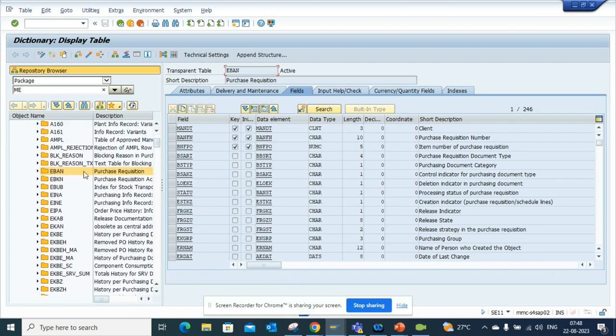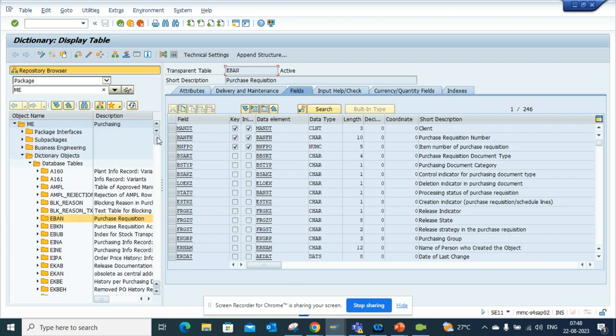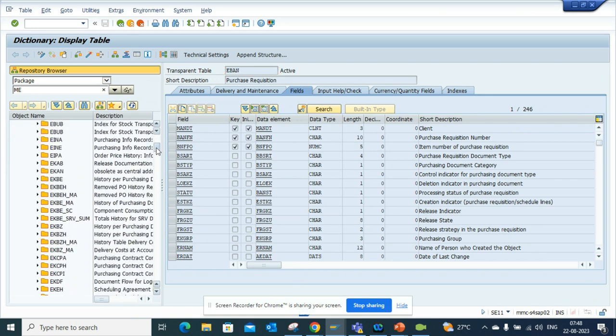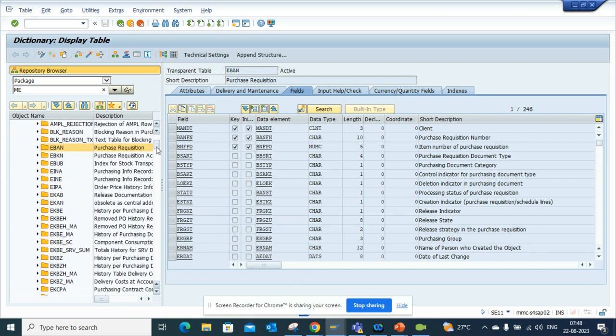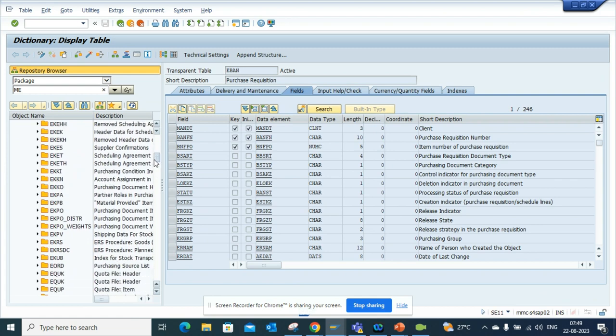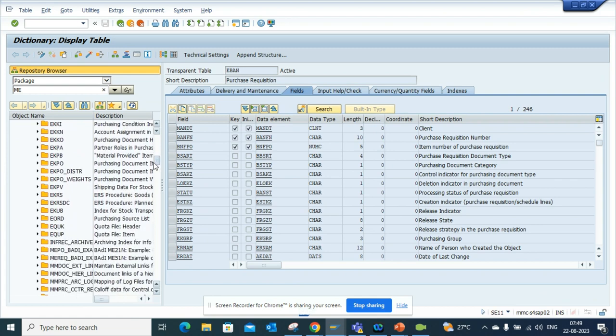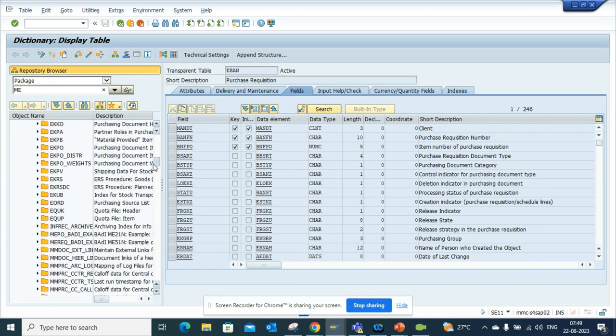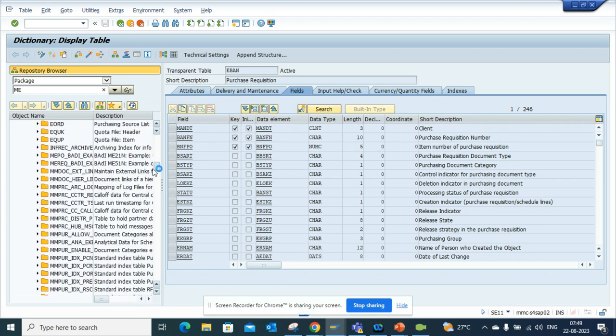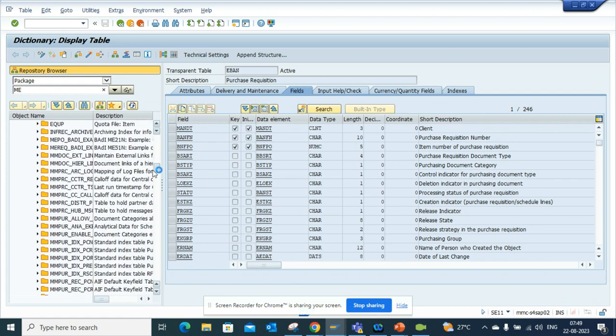Here you can see it's EBAN, then there is purchase requisition account assignment, and then you have a history for purchasing documents. You have everything - PO, contract, you name it, and you can find it. Very important stuff is here.